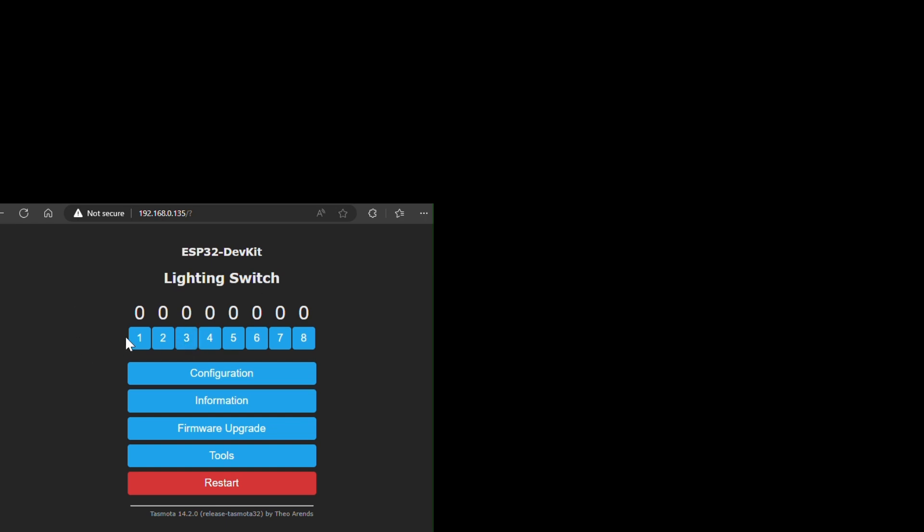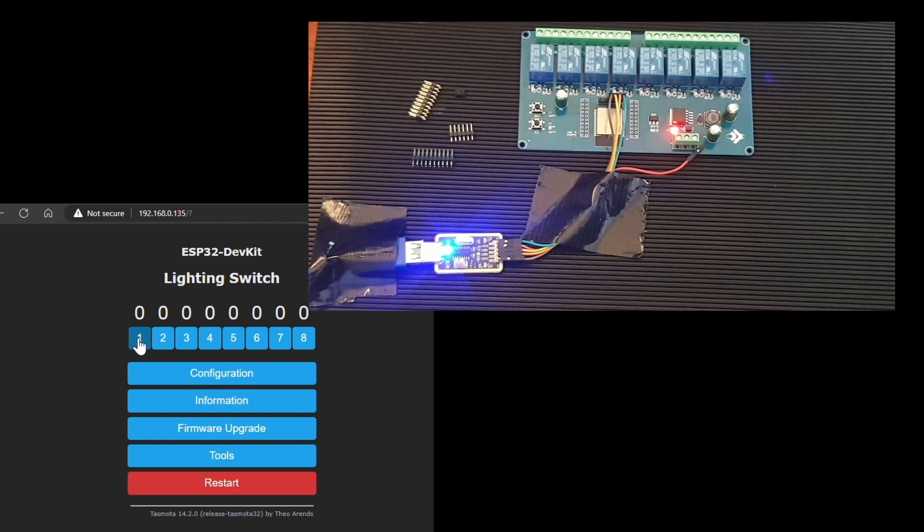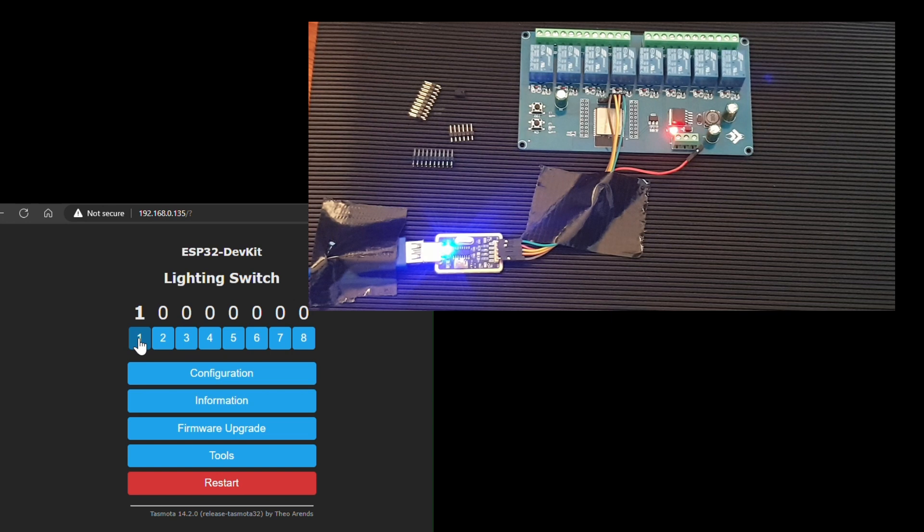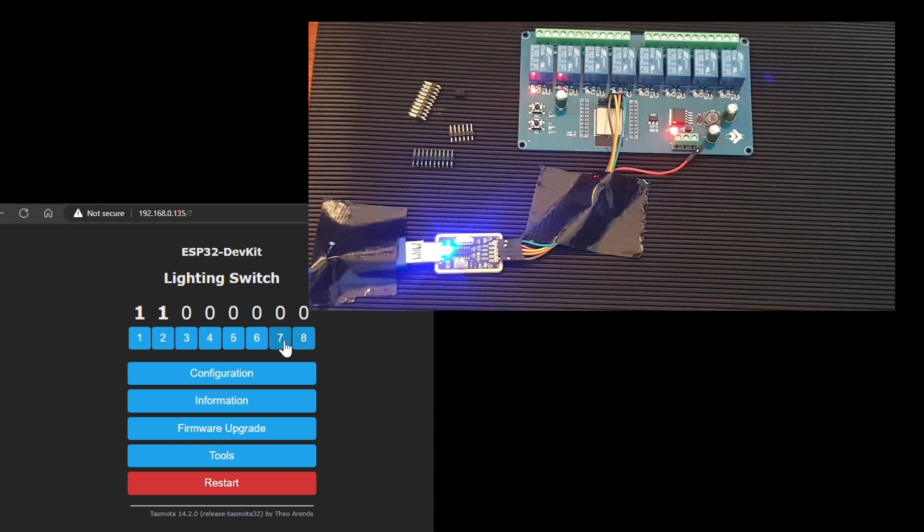And assuming everything went well, it should show you a screen with eight buttons on it. I'm going to click buttons one and two, and then seven and eight. You can see on the relay that the relevant relays are switching and lighting up.